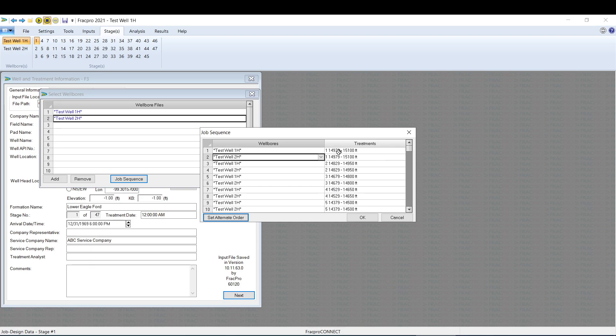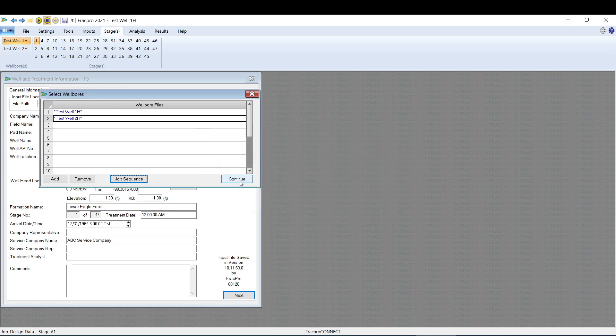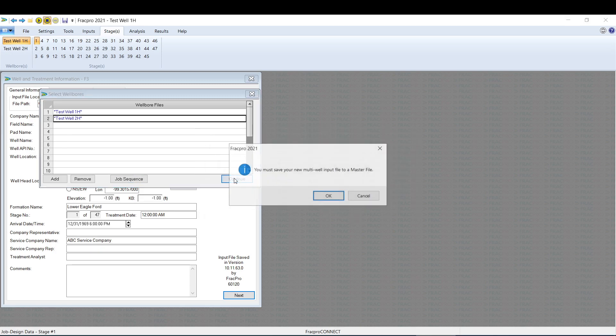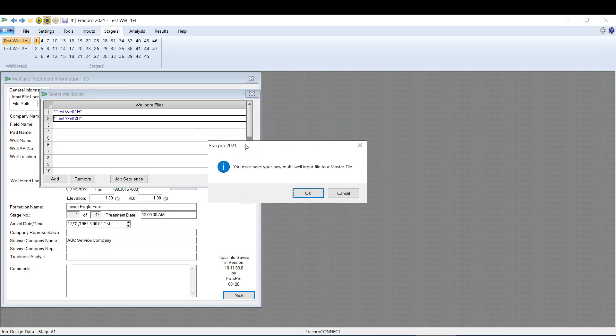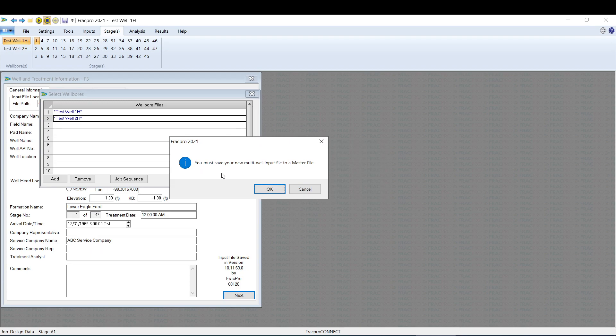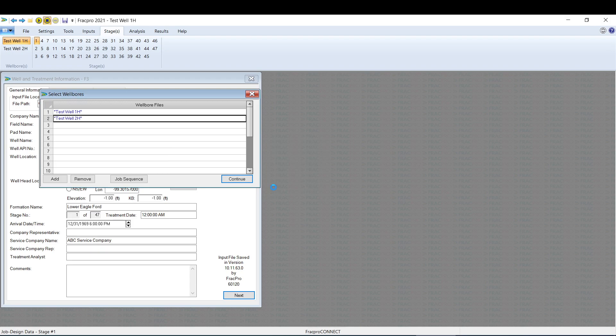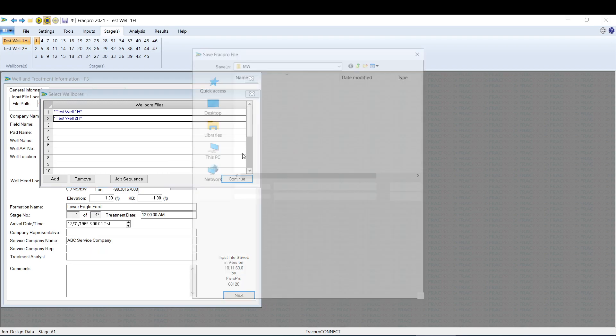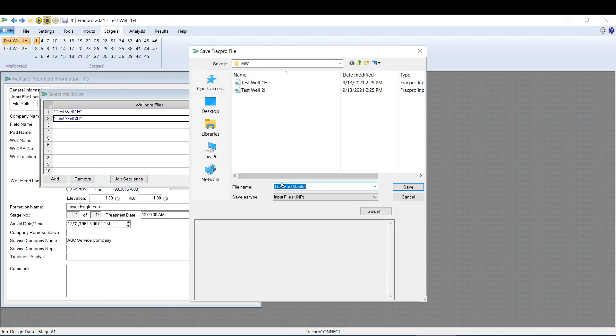If we are fine with that, go ahead and hit OK. Next we're going to hit Continue, and we're going to be prompted to save our new multiple well wellbore input file into a master file. Hit OK.